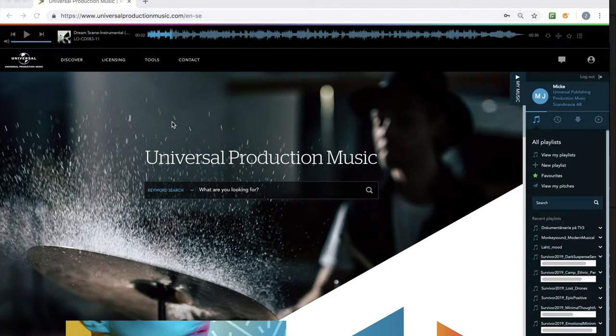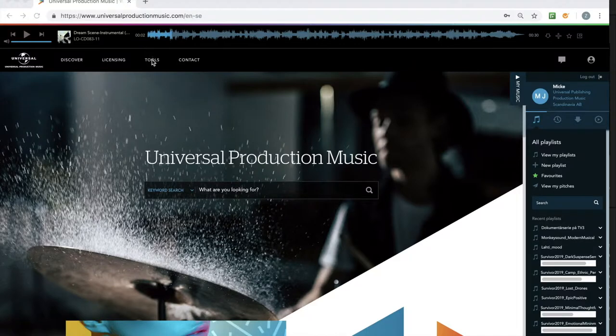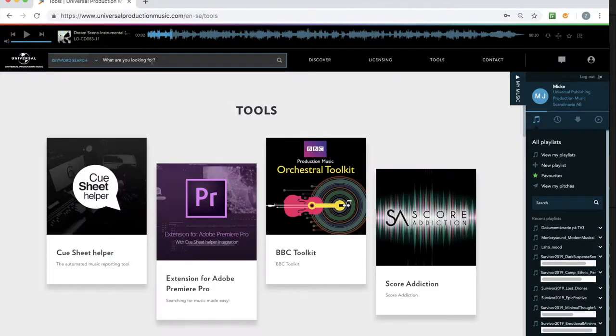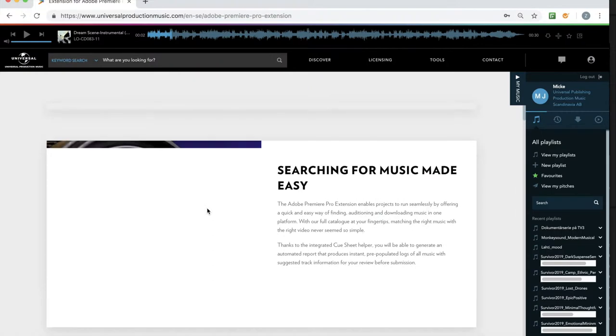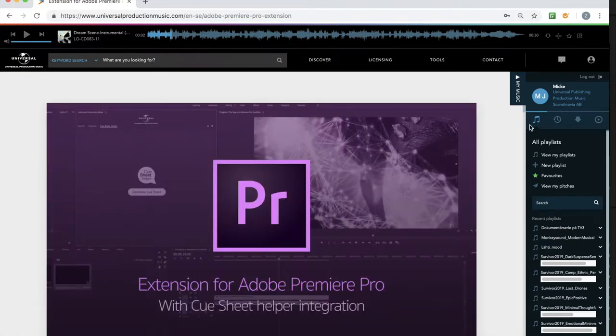This is Mikki from Universal Production Music in the Nordics. I want to show you our Adobe Premiere extension. So what you do is you log on to our website and you hit tools. From here you click extension for Adobe Premiere Pro.